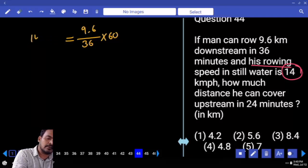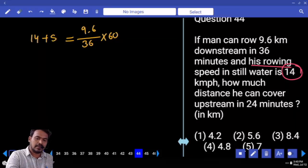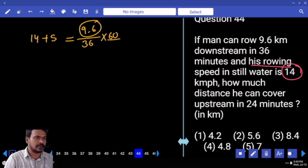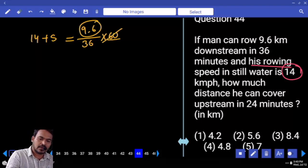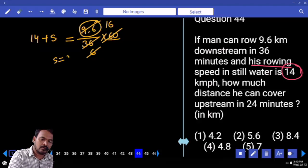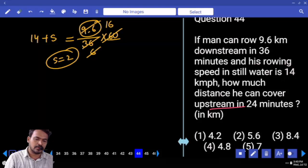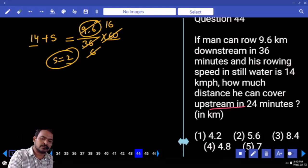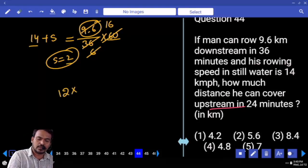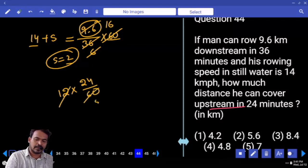m value is 14 plus s. 9.6 into 60 equals 96 into 60 — that gives 16 times. So 14 plus s equals 16, meaning s equals 2. Upstream speed is 14 minus 2 equals 12. Distance upstream in 24 minutes: 12 multiplied by 24/60, which is 12 times 4/5 equals 4.8 km.